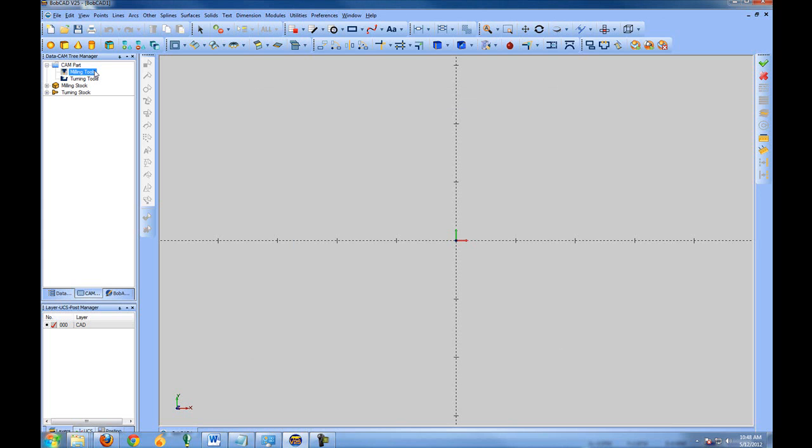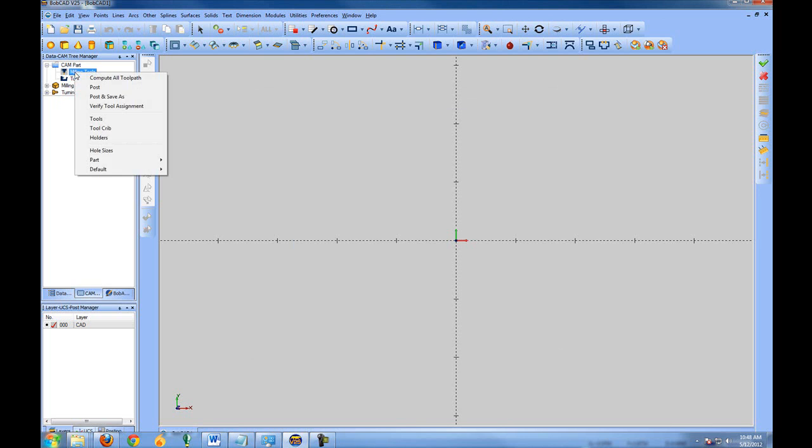Now as you're programming, you can add tools on the fly. This is something that you may want to come in and set up, add in a few tools so that they're available. And as you're just starting, don't worry about the tool cribs and the holders so much until you get a little bit more experienced with the system.